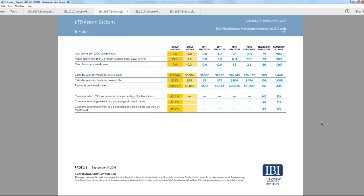Our long-term disability reports are similar to our short-term disability reports, but also include metrics focused on SSDI awards and the percentage of claimants returning to work.